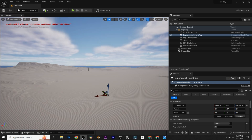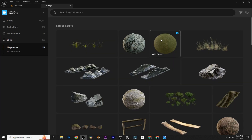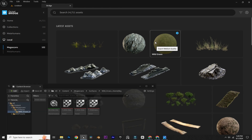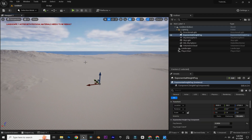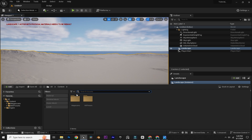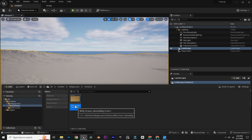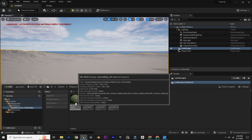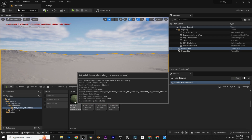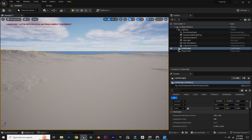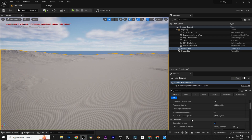Now we are going to apply a material to our landscape. I have already downloaded a landscape material — Wild Grass. I'm going to click on export here, select the landscape, navigate to the material, and select the material instance. Then by selecting the landscape, go to Landscape Material right here.